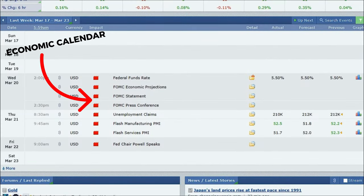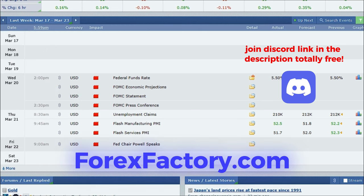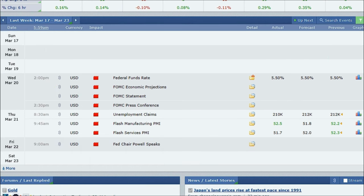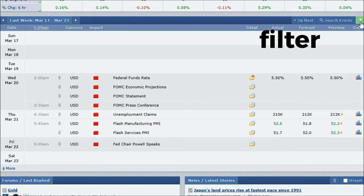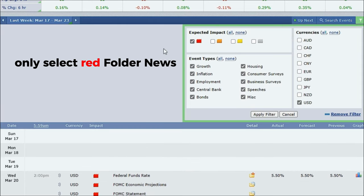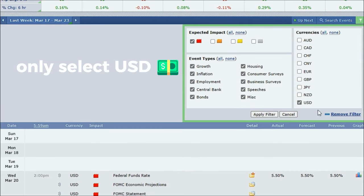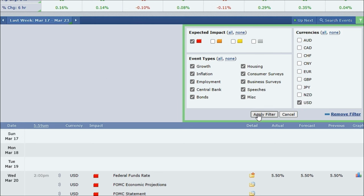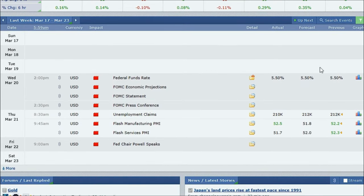The first thing we do is to hop over to the economic calendar on Forex Factory. What we do is press up in the corner where it says Filter, then only select Red Folder News, and also only select USD, as we're trading in futures. Then press Apply Filter, and then you have the same settings as me.